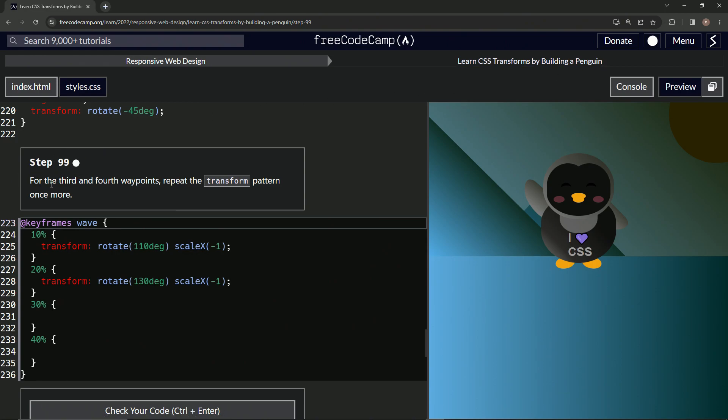So for the third and fourth waypoints, we're going to repeat the transform pattern once more. What I did first was I put this, I just took this and put 50 and then 70. Turns out that's not how we do it.